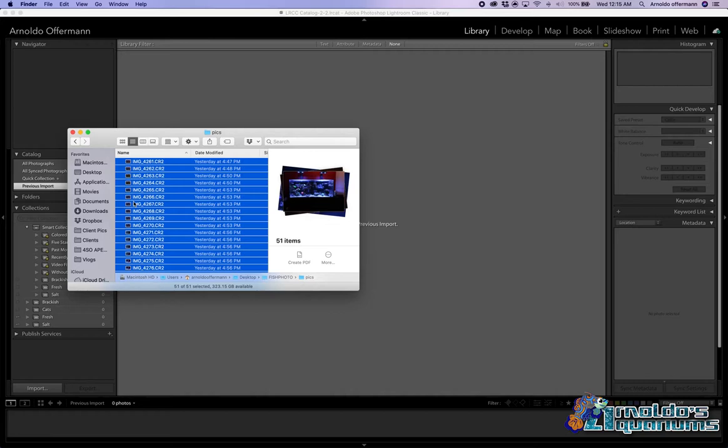There is a free version of Lightroom, but really for as little as it costs, go for Lightroom. And if you're a student, it's a heck of a lot cheaper too.